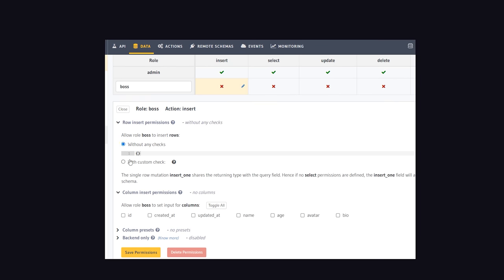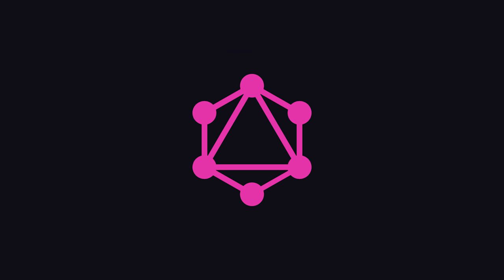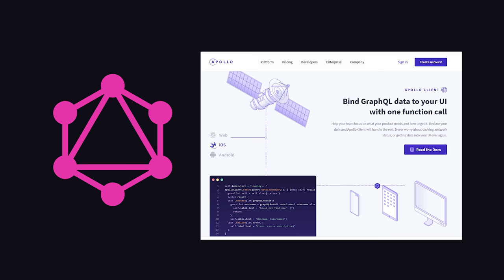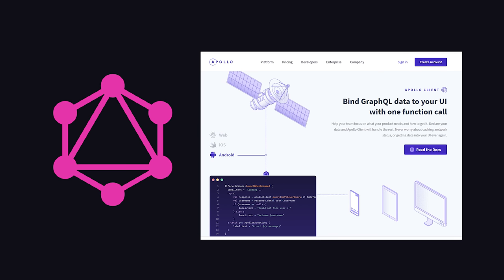Because the API is created with an industry standard like GraphQL, you can use any GraphQL client that you'd like to access the data on the front-end. You might use something like Apollo to query, mutate, and set up real-time subscriptions to your database.